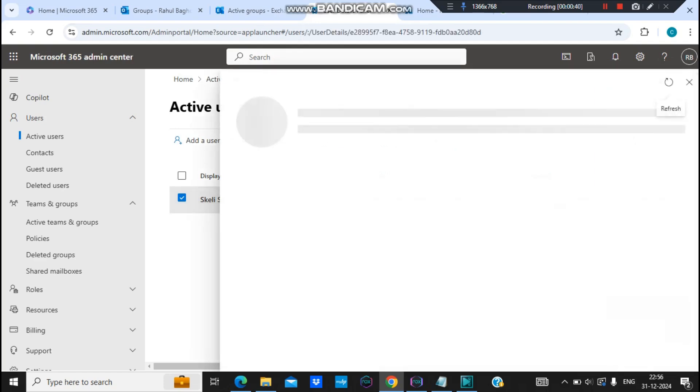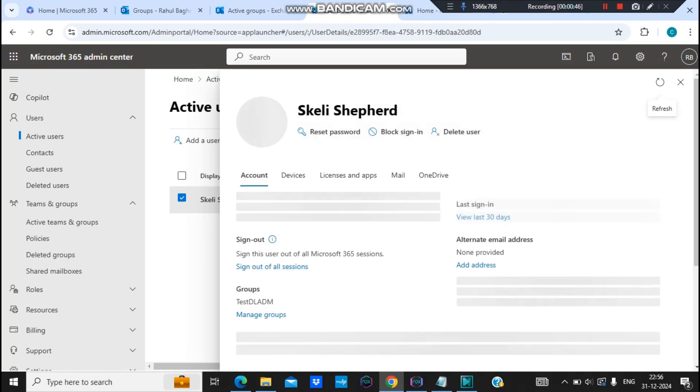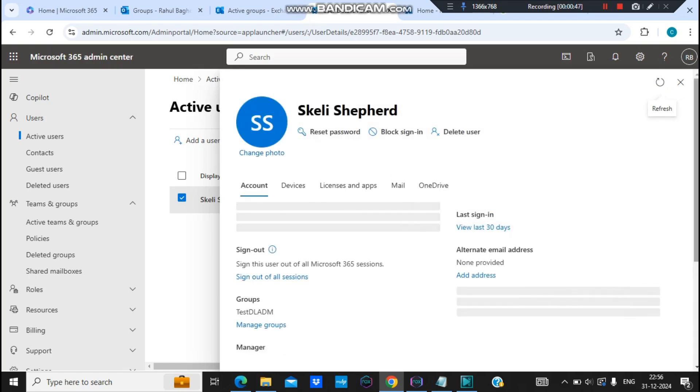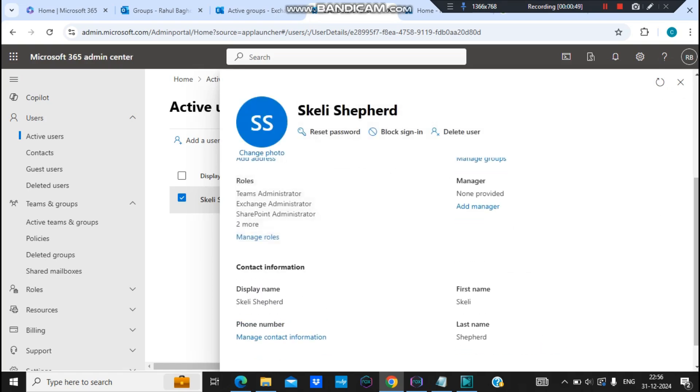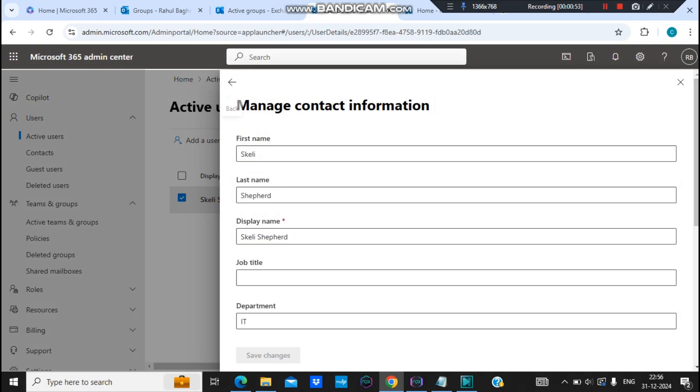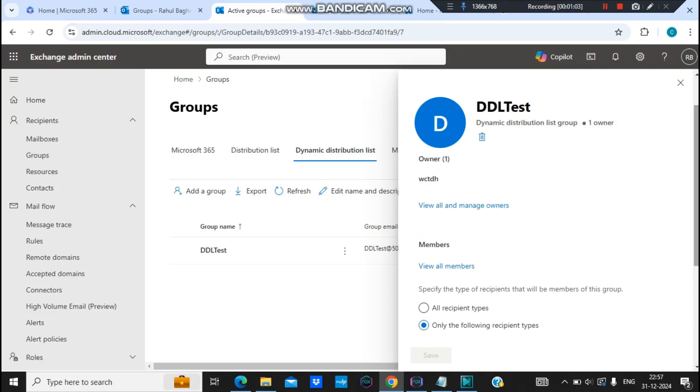And I'll open it. Let's scroll down and let's look for more contact information. Let's click on this. And yes, we could see that this department is IT and this user is successfully added into this dynamic distribution list.